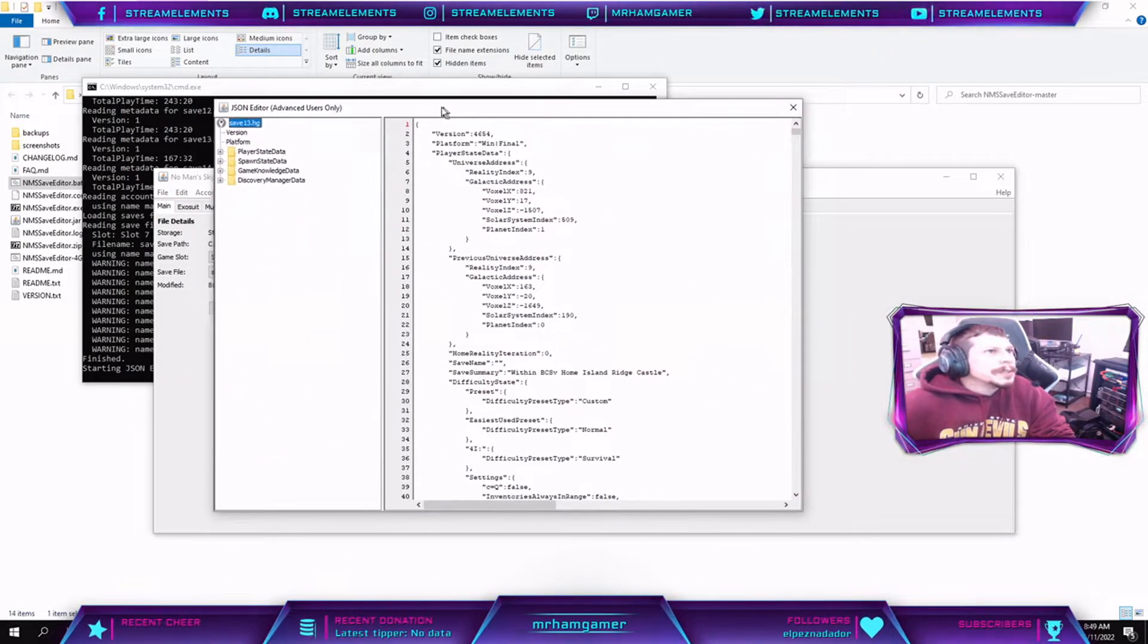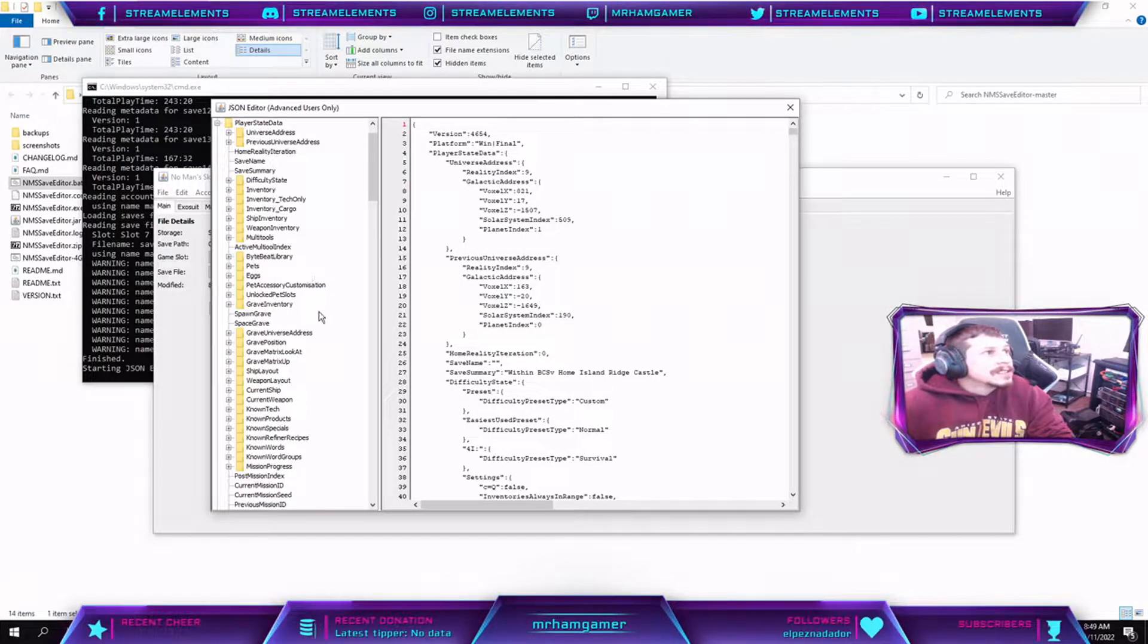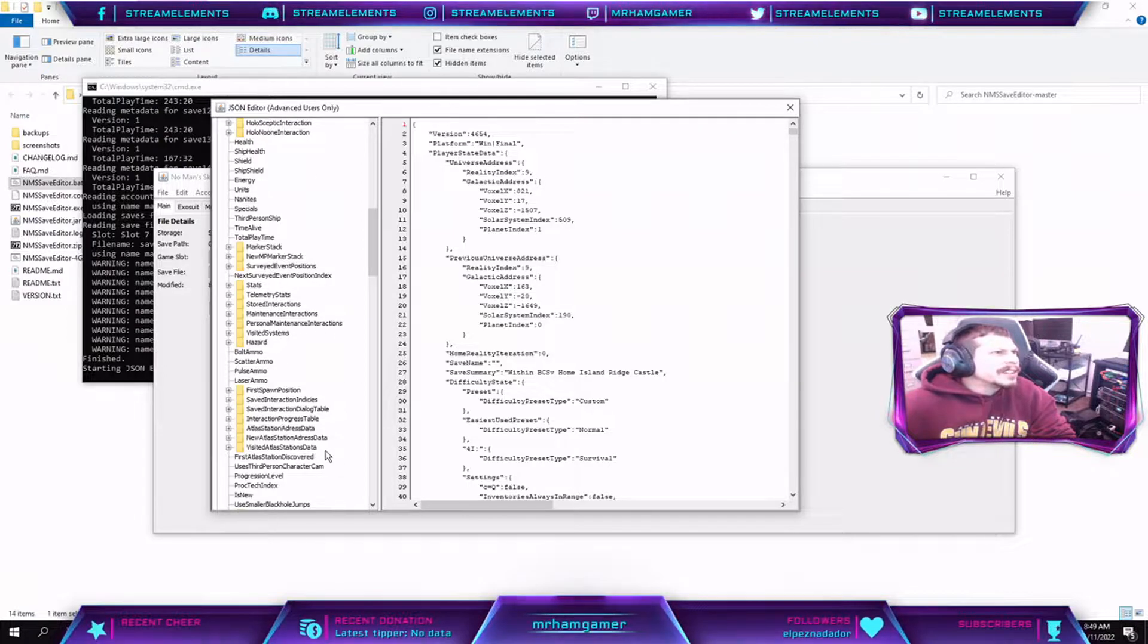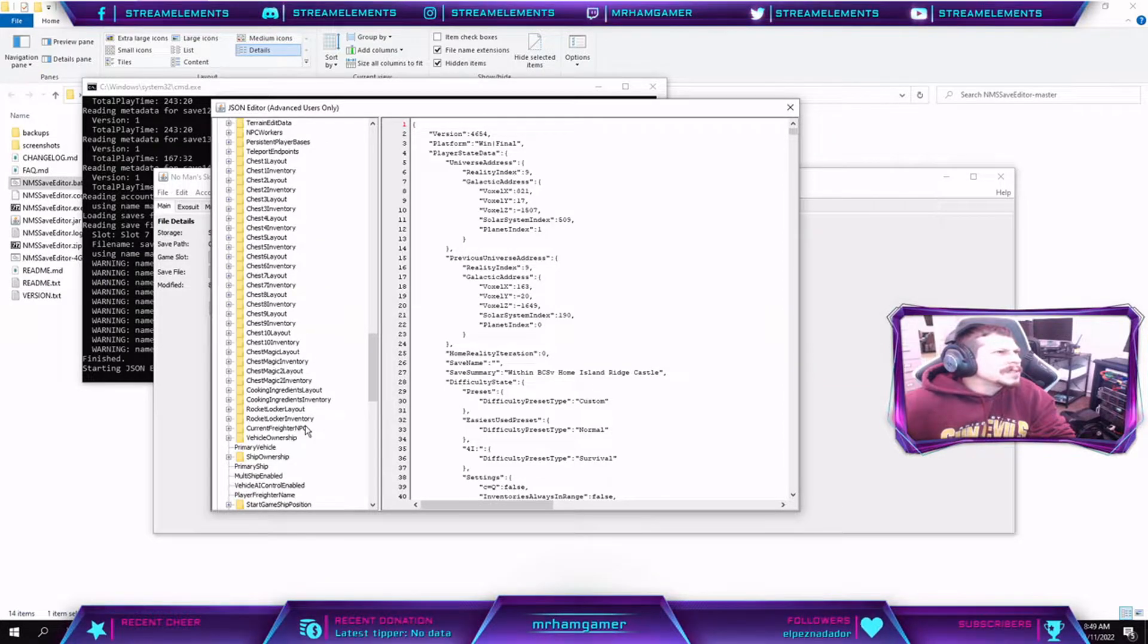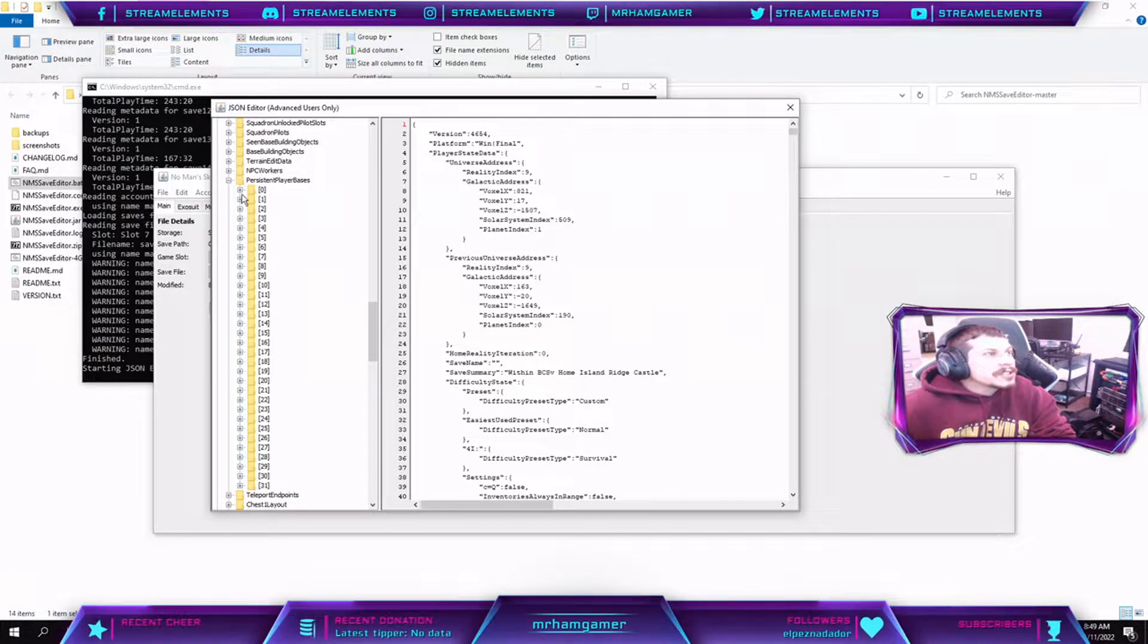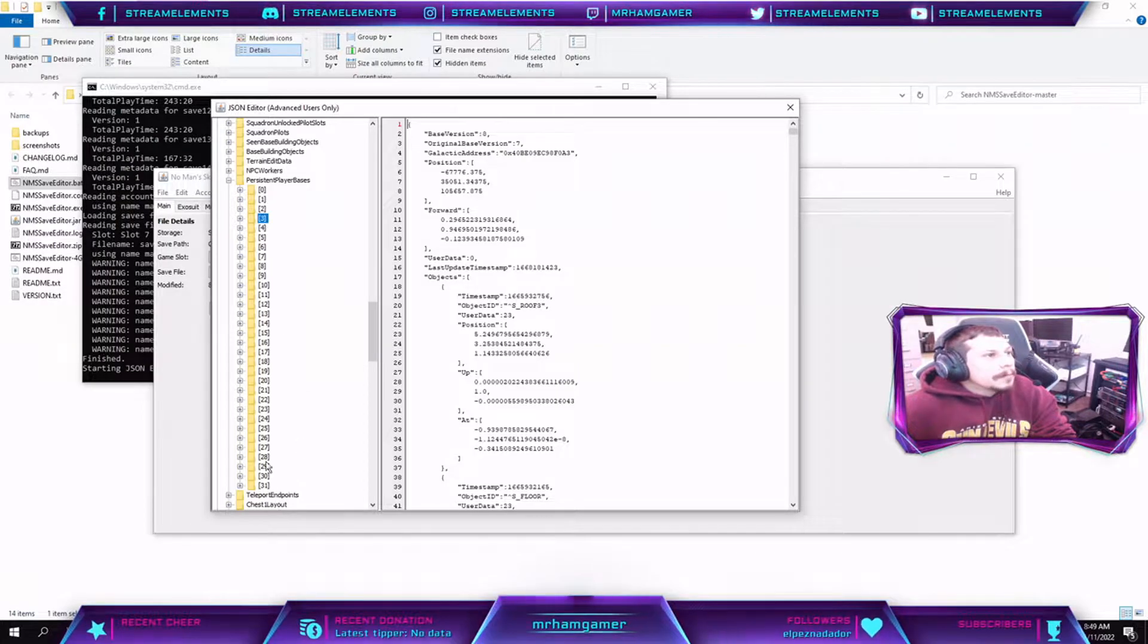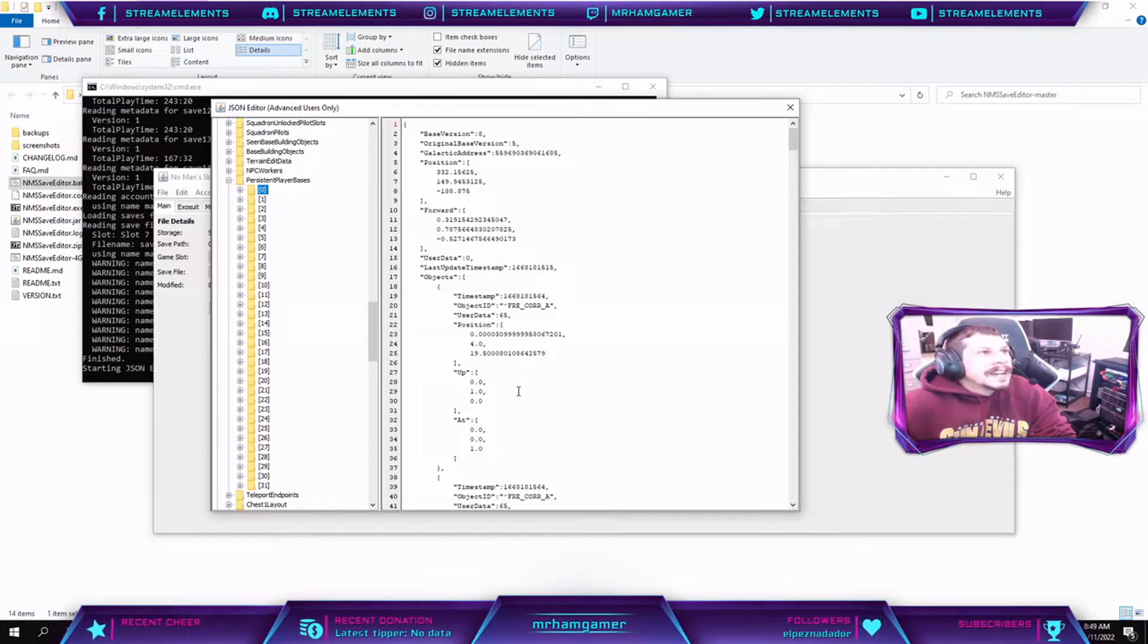All right, so you'll see this window pop up. Now what you're looking for is your persistent bases. So if you expand out this PlayerStateData section and come down here, you should see, I think you can search for it too, but a little further down here, PersistentPlayerBases right there. You can see here, and it's kind of interesting too, like my freighter was I think position two or position three originally because I didn't get it right away.